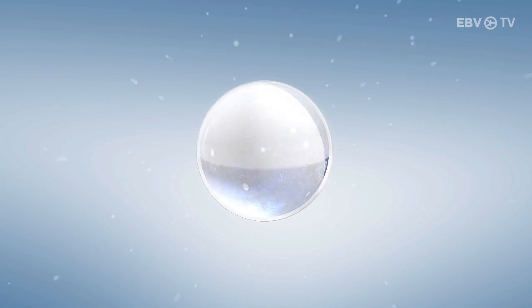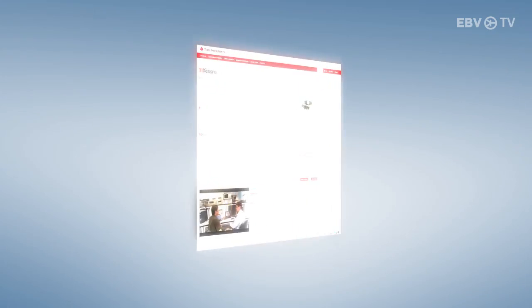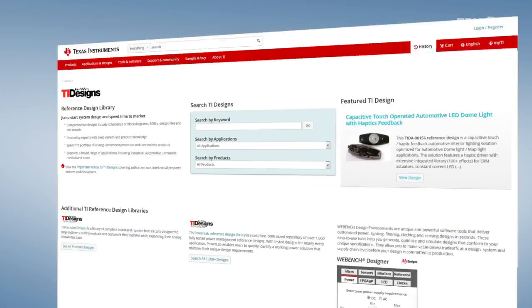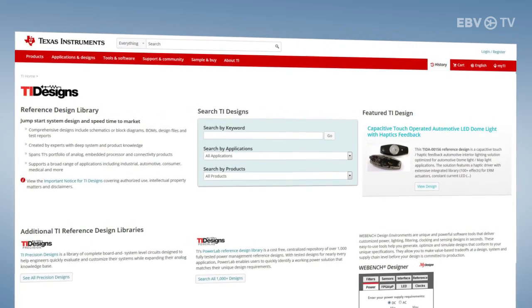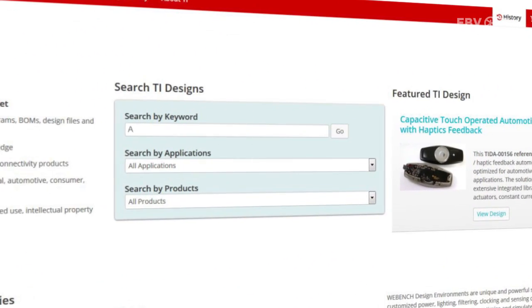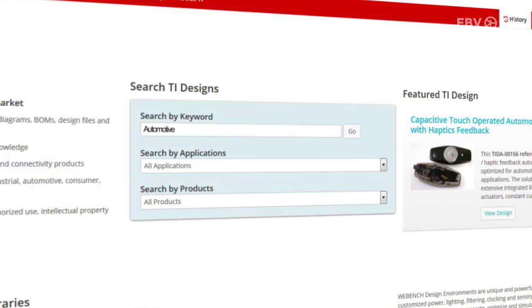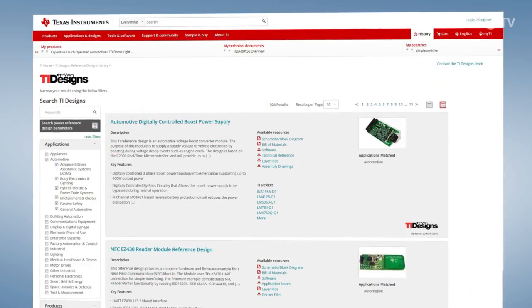At TI, we realized the problems that designers were faced with when developing a system from scratch. So we decided to put our technical knowledge and product portfolio together to produce one of the largest and most comprehensive reference design libraries in the marketplace. Our library contains hundreds of designs from the very complex to the very basic, and also provides exciting ideas that can inspire designers to think outside the box.